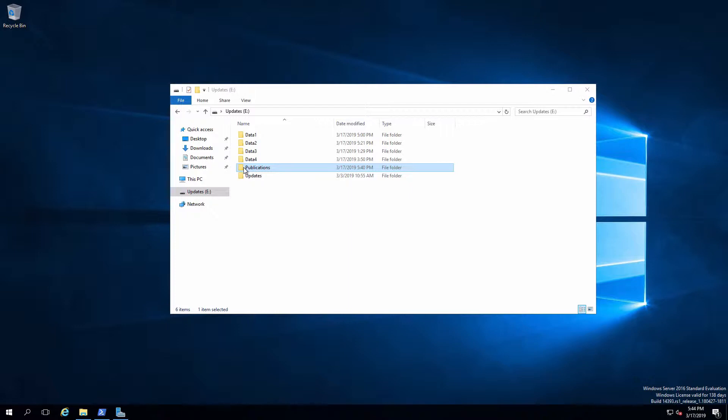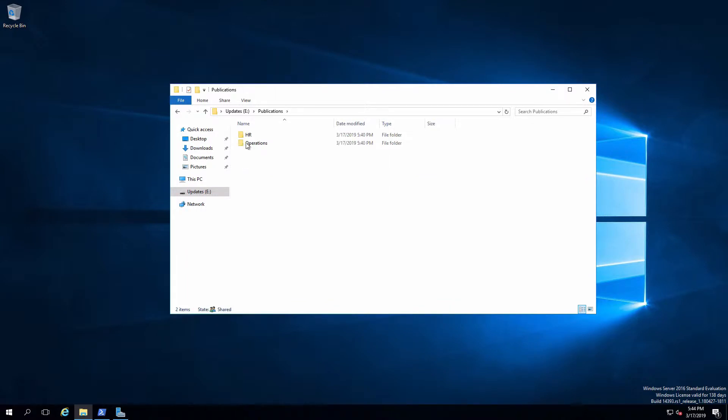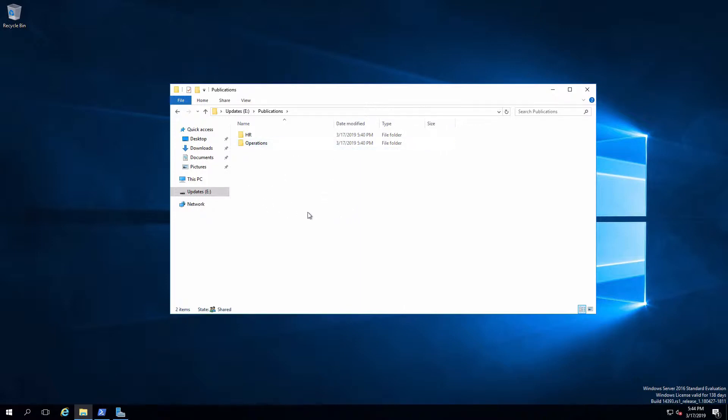Everyone full control through the share permission as per best practices. If I look inside of this, I've got two folders, one for human resources, one for operations. Typically every department would have their own folder and everybody in the organization would be able to read all of the documents that get published out into publications. Also, typically there's somebody within each one of these departments that has the task of making sure that those documents stay up to date.